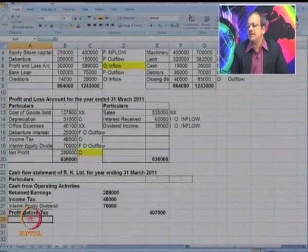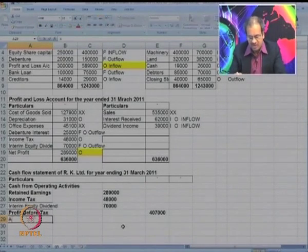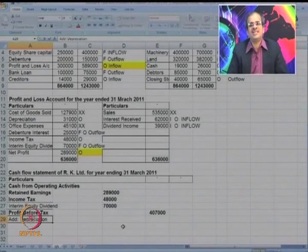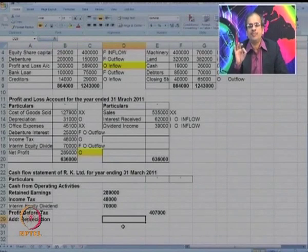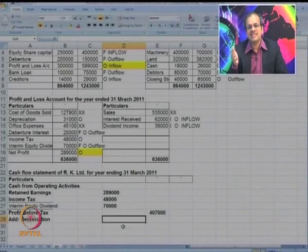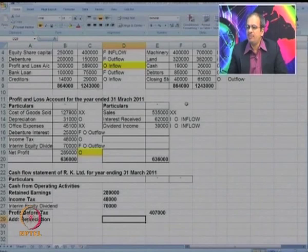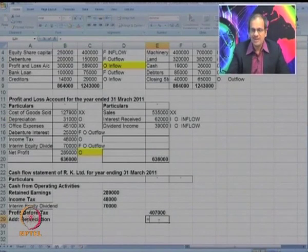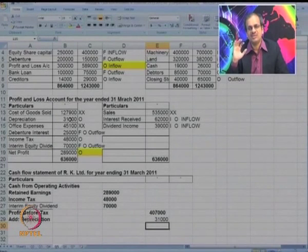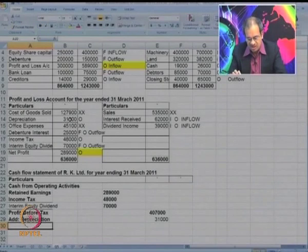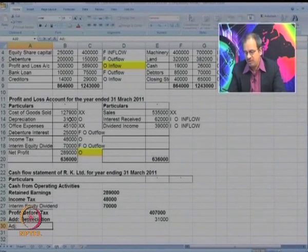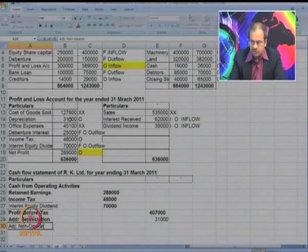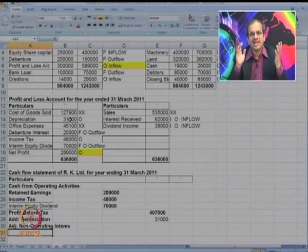Now we can make various adjustments. Looking at the other O items: the first adjustment is to add depreciation. Why? Because it is a non-cash item — we do not have to pay any cash for it, but it is deducted from profit while calculating profit. You can see in P&L that depreciation of 31,000 was reduced for calculating profit. Since it is a non-cash item, we have to add it back, because that represents cash earned by the business.